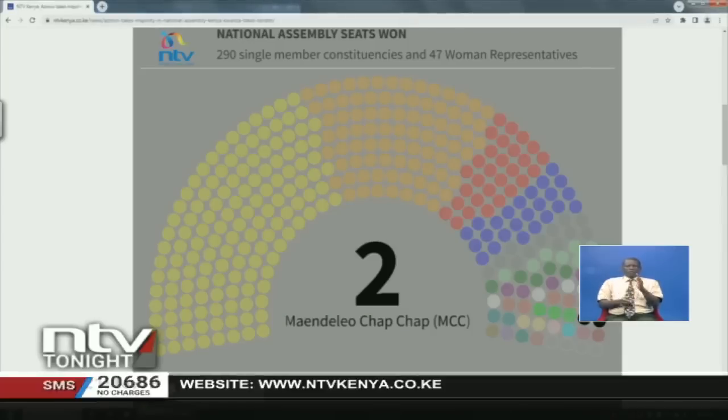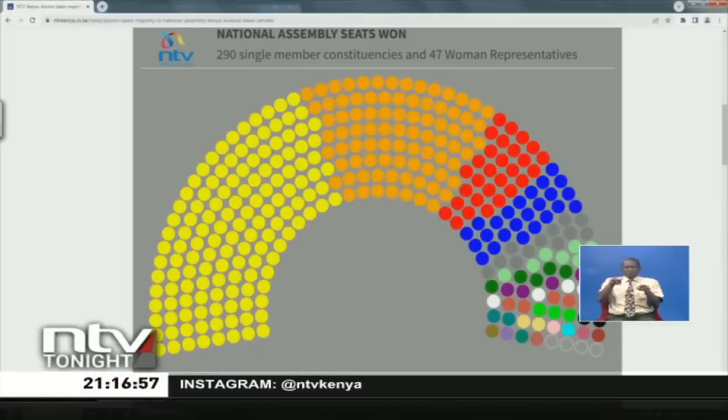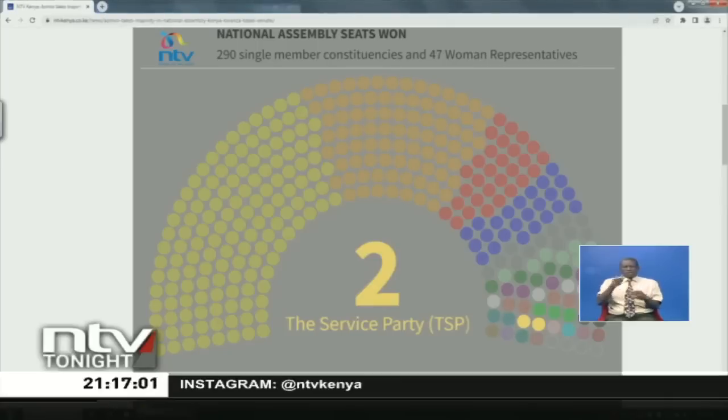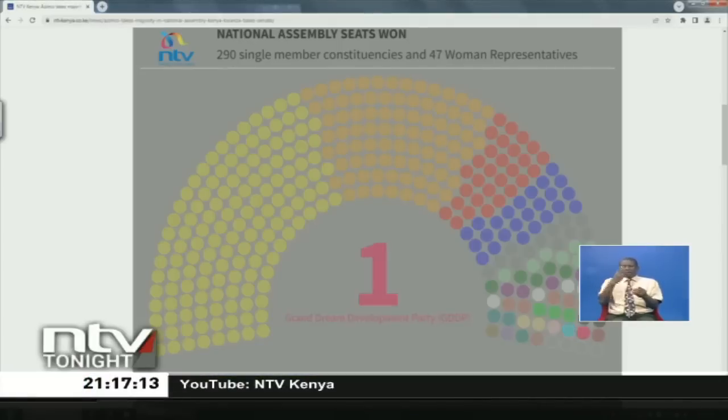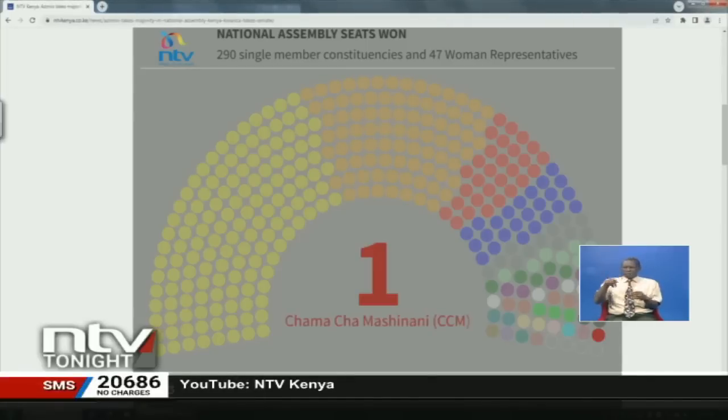Maendeleo Chap Chap has two seats in the National Assembly. UPIA has two seats as well. Then we have The Service Party, TSP, which has two seats, one of which is the party leader's — that's Mwangi Kiunjuri. Movement for Democracy and Growth, MDG, has one seat. United Progressive Alliance, UPA, has one seat. Grand Dream Development Party, GDDP, with one seat. Chama Chama Shinani has one seat. National Agenda Party of Kenya, NAP Kenya, with one seat. National Ordinary People Empowerment Union, NAPEU, has one seat, as is the case with UDP and the Democratic Party of Kenya, DP.